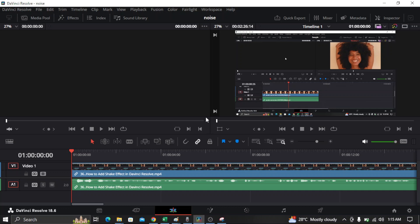Hi everyone, in this video I'm going to show you how to mute part of the audio in DaVinci Resolve. If you want to mute a part of your audio in DaVinci Resolve, here's how you can do it.